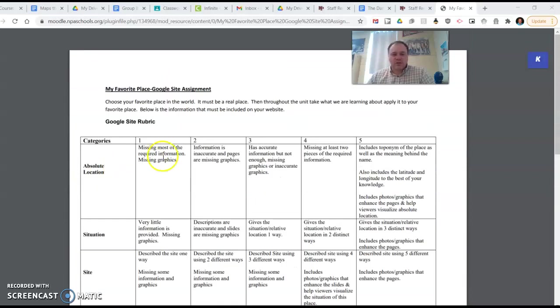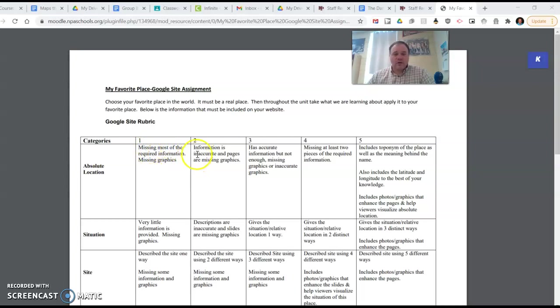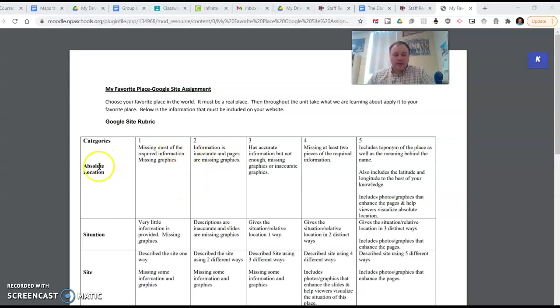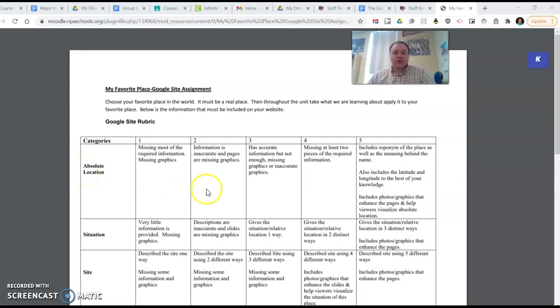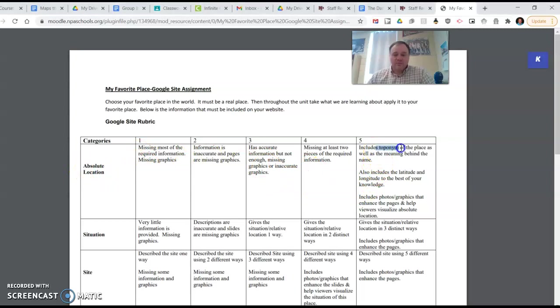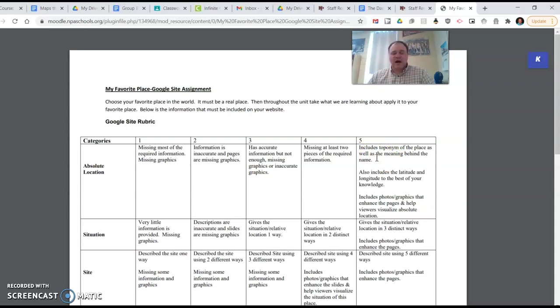But essentially, you're going to pick out a place. That's step number one. And then from there, you're going to start putting together this project. So the first slide or the first tab on a website is going to deal with absolute location. By this point, we'll have talked about it in class. You're going to include on this slide about absolute location, the toponym. So that is the name of the place, and maybe some kind of meaning. We talked about the different types of toponyms and how places got their names.